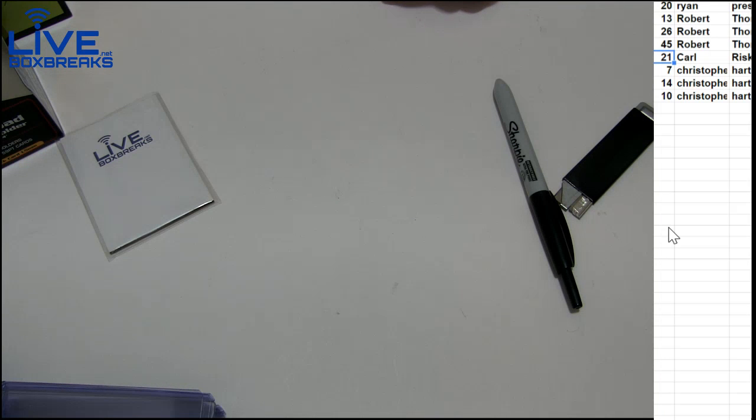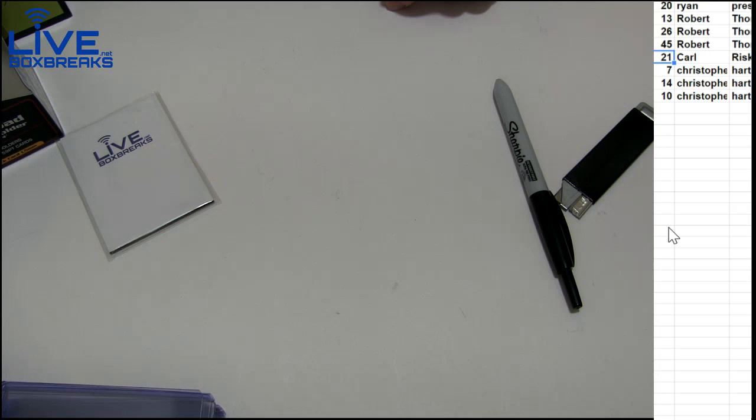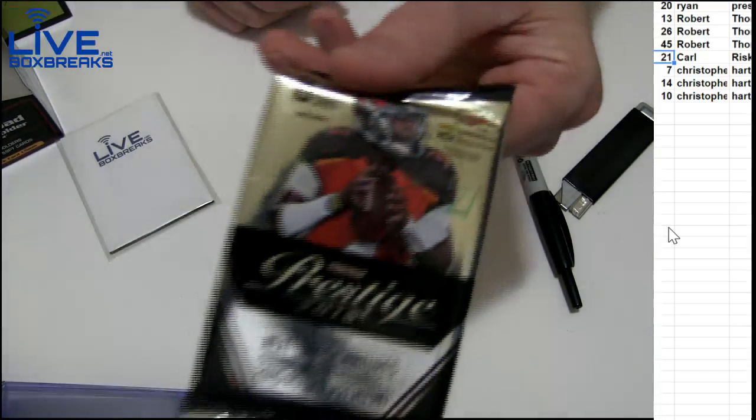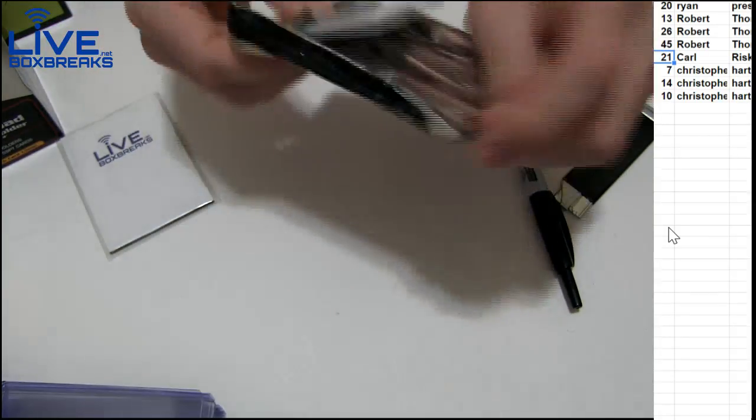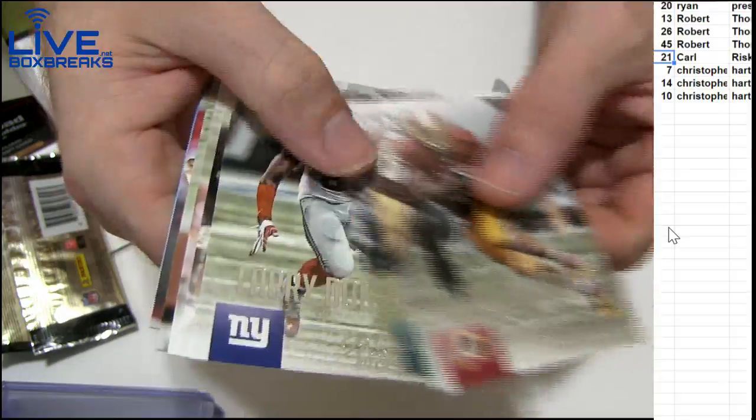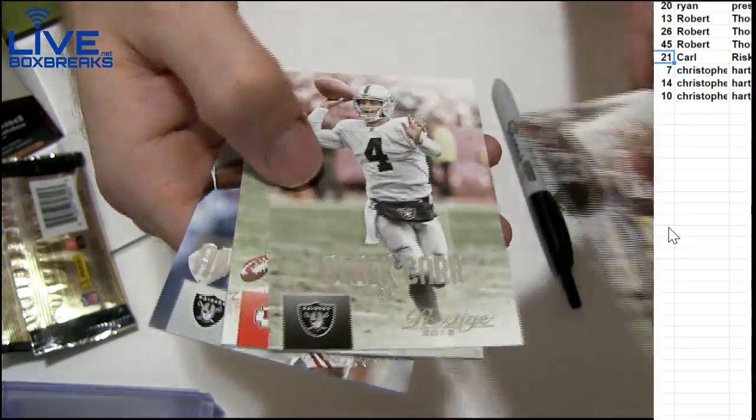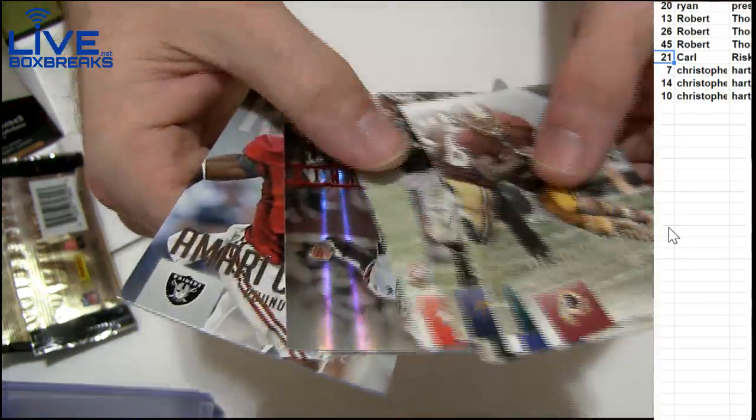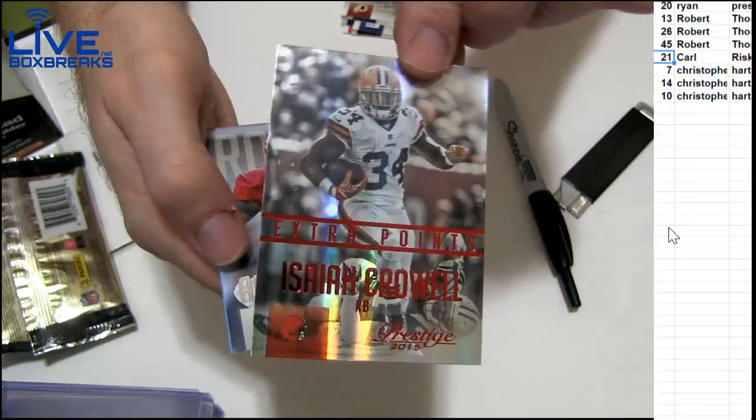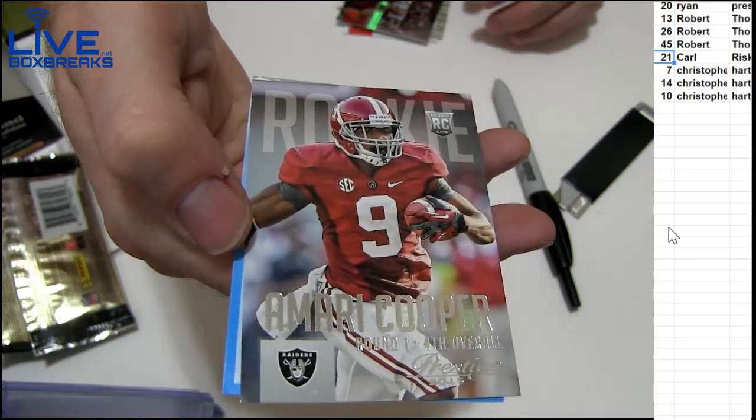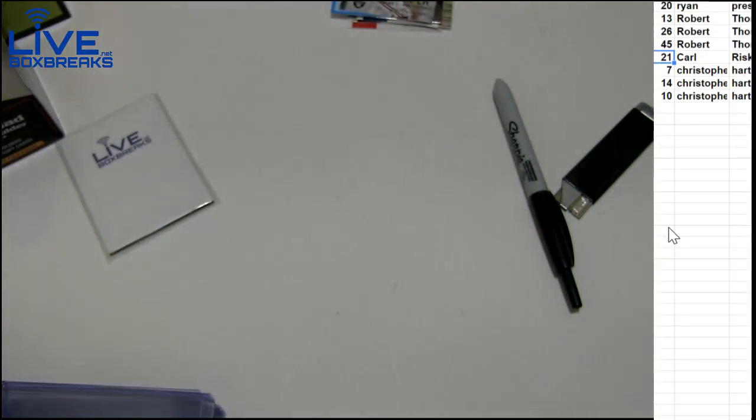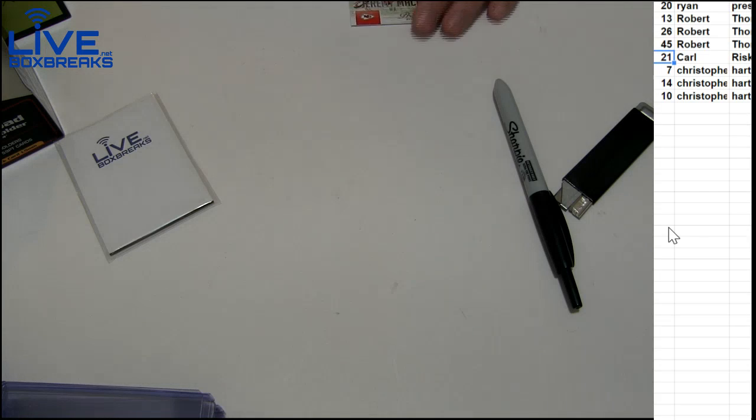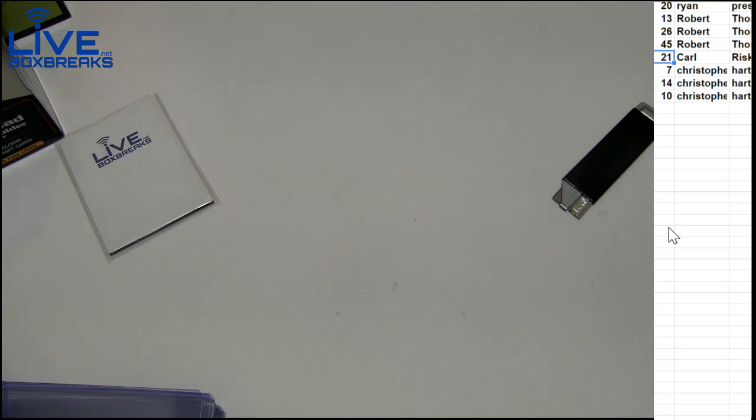Next up we got Carl. What's going on man, you got some 15 prestige. Number 21, there we go. Carl Macklin, you got Crowell red and the Cooper rookie.